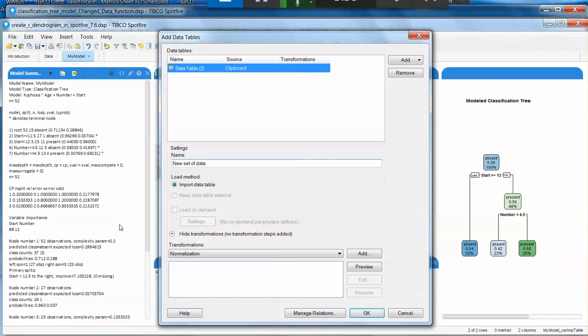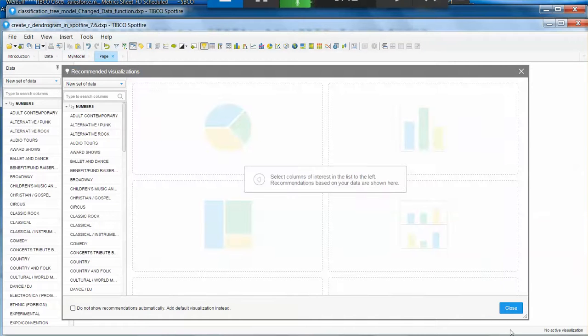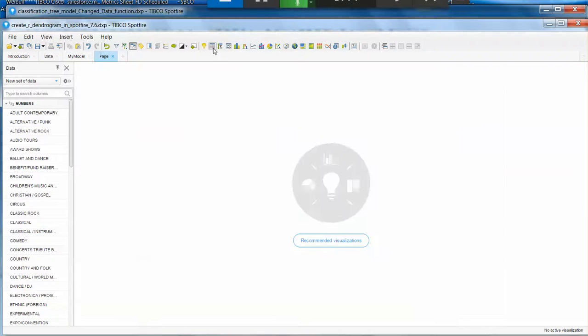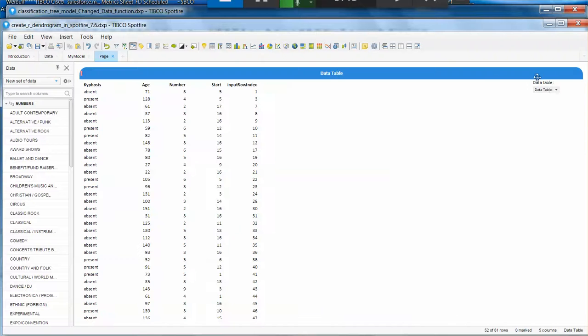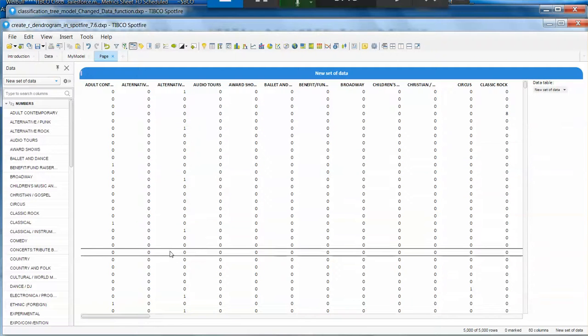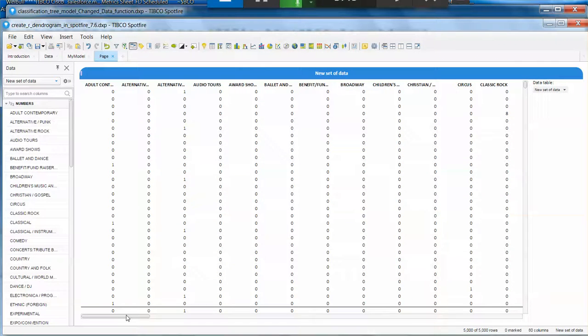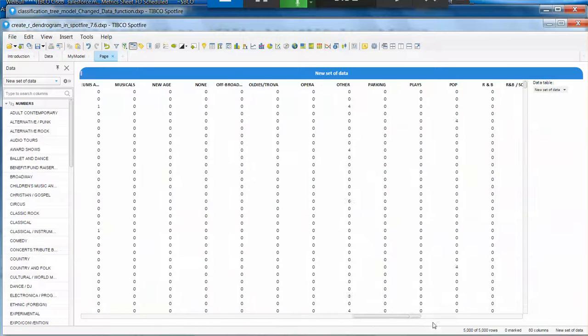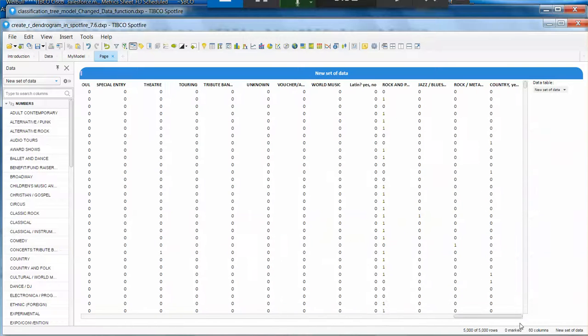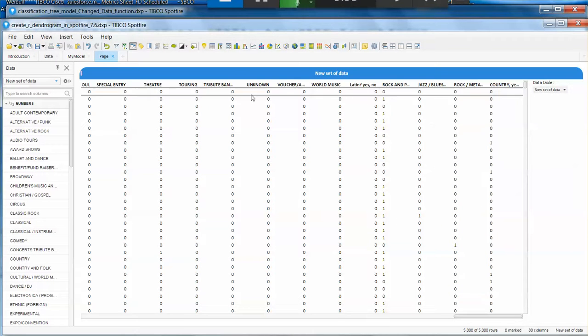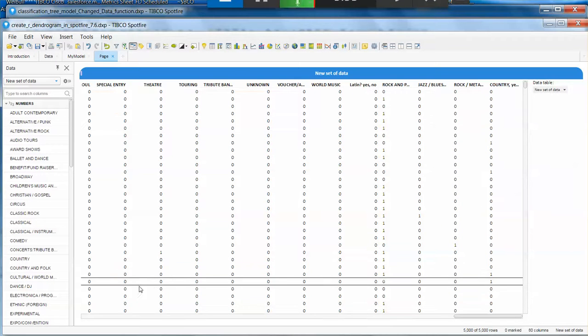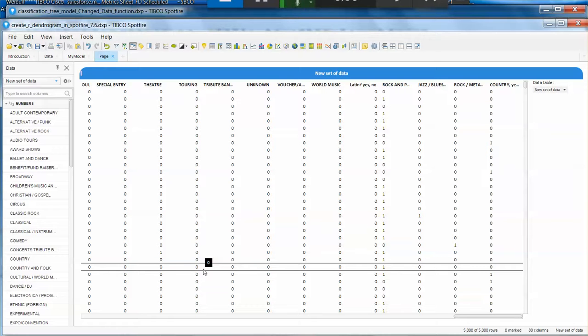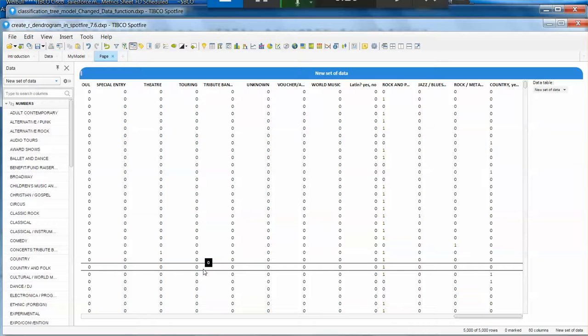So when I click OK, Spotfire automatically is going to generate a new page where we can see the new set of data table. Here we have a completely different set of data and we are asking completely different questions. But this data is still valuable when we are doing a classification tree. In classification tree we have a variable that can be yes or no.